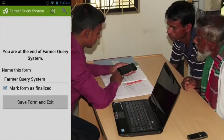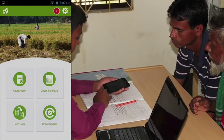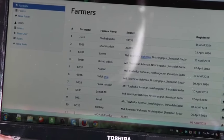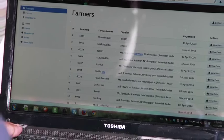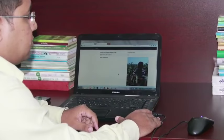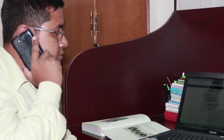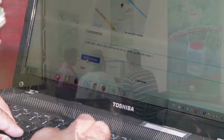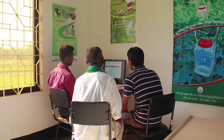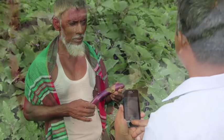GPS data is also automatically generated and tagged to each query. As soon as the record is submitted, it gets sent to an interactive web dashboard over mobile internet, which is then viewed by an agro-expert. Based on this information, the expert can provide specific recommendations either through a direct phone call to the farmer, an SMS sent to the farmer's phone, or an email sent to the intermediary. In this way, expert recommendations can be obtained for a wide variety of agricultural challenges on the field.